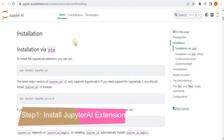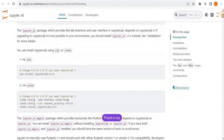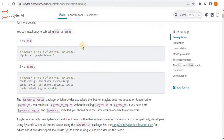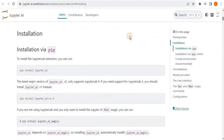The first thing we have to do is go to the Jupyter AI documentation. Here you can see the installation steps. You have tabs to install JupyterLab via pip and conda. If you are working with Windows operating system then you can use pip to install JupyterLab, and if you are working with Mac then you can use conda. If you scroll down a little bit you have the installation steps for installing Jupyter AI - again you have two options, one for Windows and one for Mac.